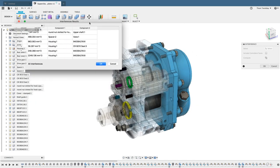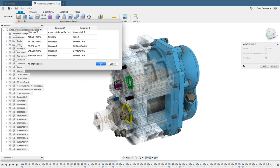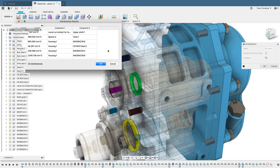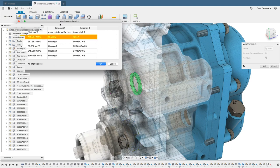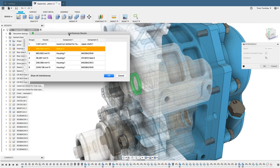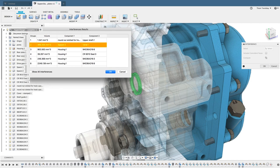There are several items that come up. Most are just simple mating conditions or threads that don't quite align between the threaded bolt and the hole with physical threads. But there's one that comes up that's fairly significant. It's Spacer 2 interfering with Vein 1. This is a significant interference with nearly 469 cubic millimeters.